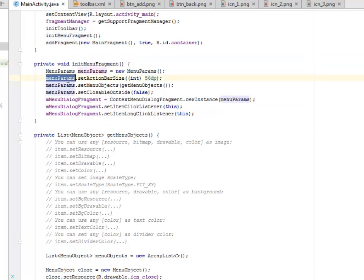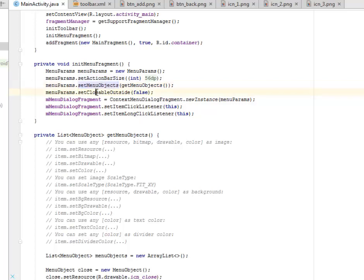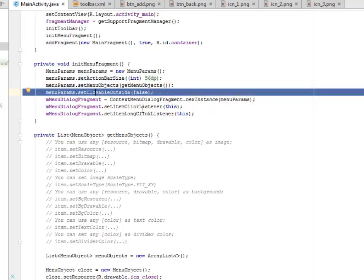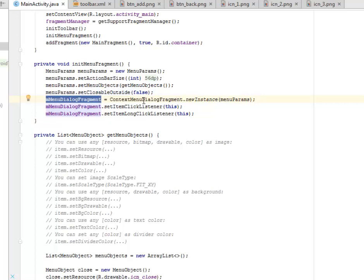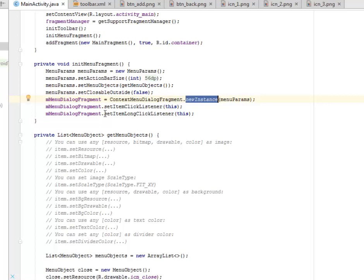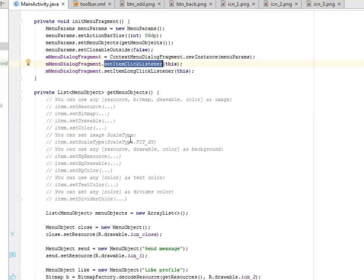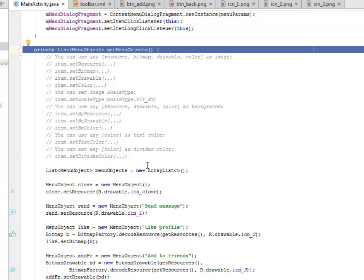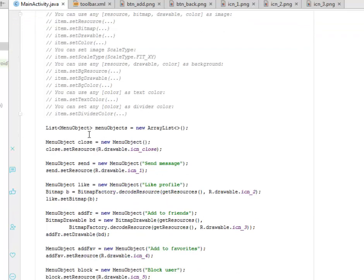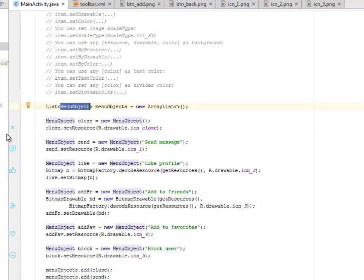Let's look at the initMenuFragment method. This is where we get the MenuParams. We set the action bar size as the top bar to 56dp, we set the menu objects, and set closeOutside to false. Then for the ContextMenuDialogFragment, we get the instance with the new keyword. We set the item click listener and also the long click listener on the menu dialog fragment.